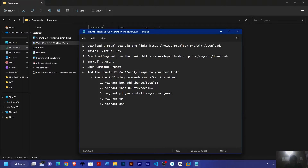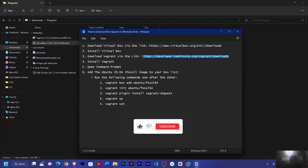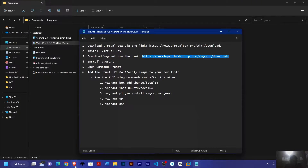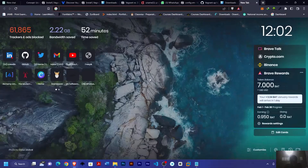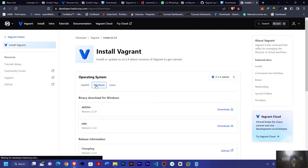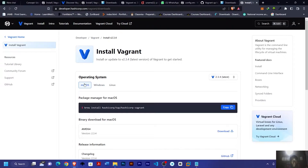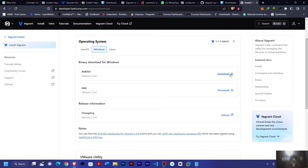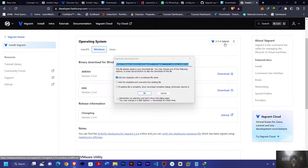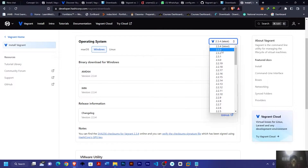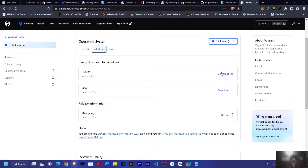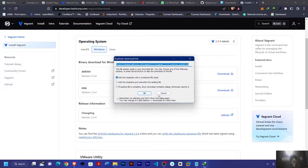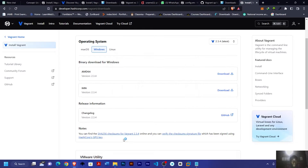Now the next thing is to download Vagrant. There's a link in the description. Copy the link, open another tab and enter. You'll see options for Mac and for Windows and Linux. Since we're dealing with Windows, come here and make sure you download version 2.3.4. I've already downloaded mine so I won't download it again.